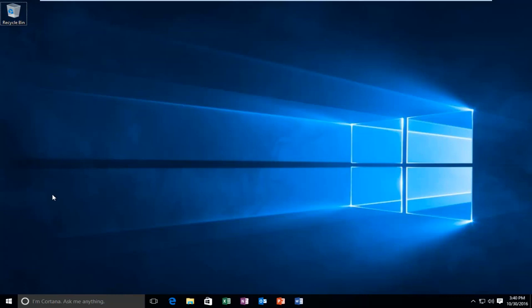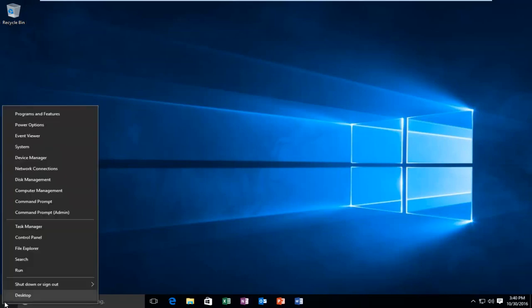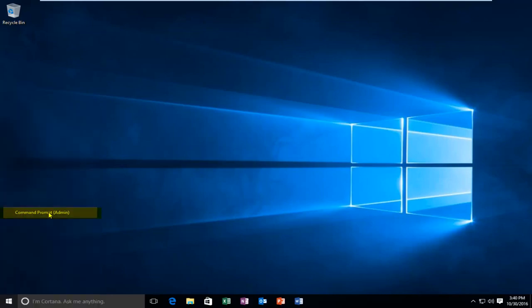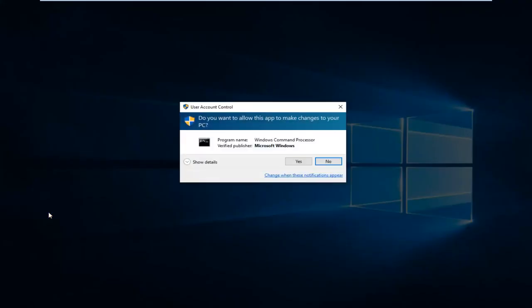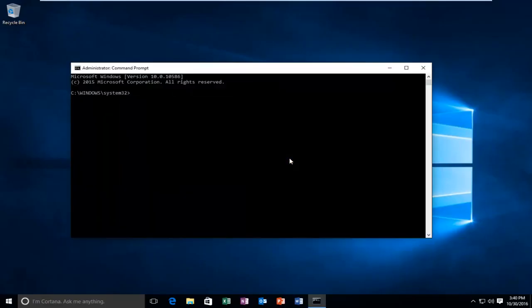We're going to jump straight into it and start by right-clicking on the Start button, then left-click on Command Prompt Admin. At this point, you want to click Yes on the User Account Control window.